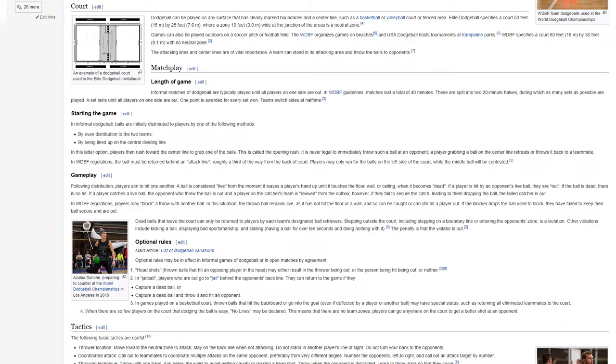Match Play Length of Game. Informal matches of dodgeball are typically played until all players on one side are out. In WDBF guidelines, matches last a total of 40 minutes. These are split into two 20-minute halves, during which as many sets as possible are played. A set lasts until all players on one side are out. One point is awarded for every set won. Teams switch sides at halftime.